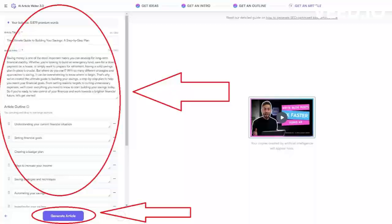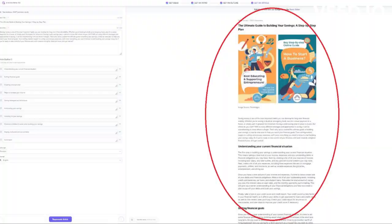And that's basically how this tool works. Again, this is only one tool out of 60 plus tools available in WriteSonic app.